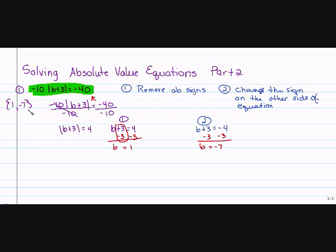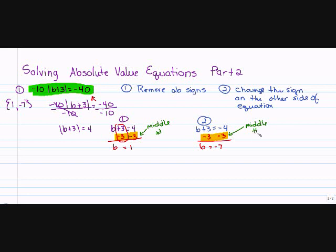What does that mean? Well, you're going to come across problems where you have to graph, or from the graph you have to create or write the problem. Notice that in both equations I subtracted 3. This right here is my middle number on a number line. So I'm going to put negative 3 right here. Let me show you something really neat.